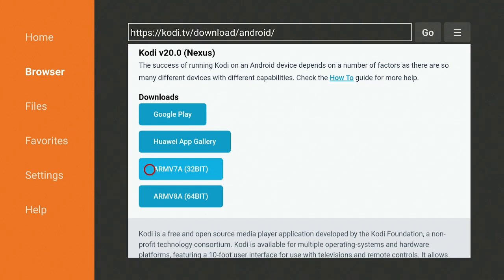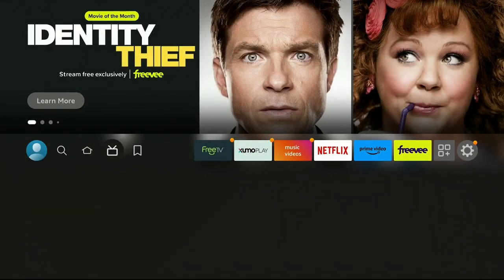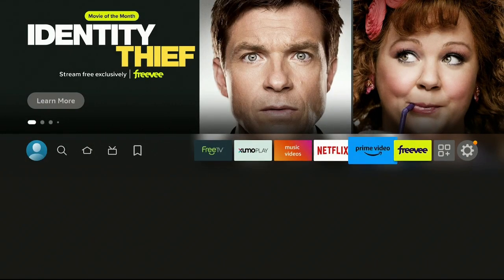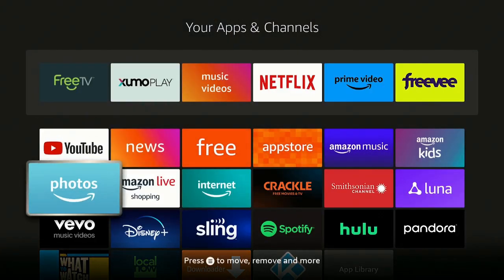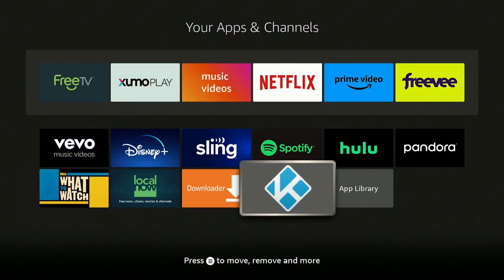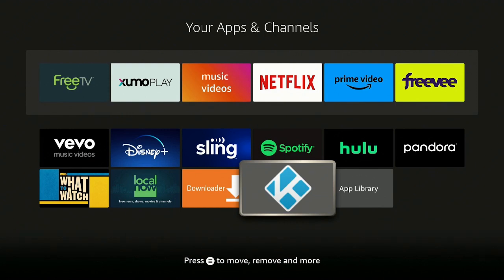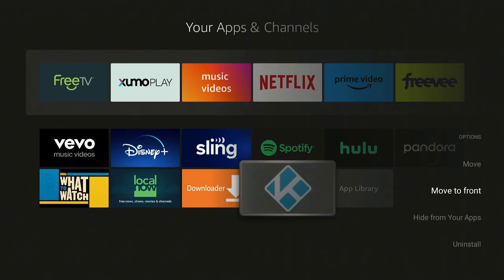Now on your remote, go ahead and click on the Home button. Go over to the right to where the three squares and the plus sign is. Click on that. Let's go down to where Kodi is. On your remote, to the right of the Home button, is a button with three lines. Go ahead and click on that. Click on Move to Front.